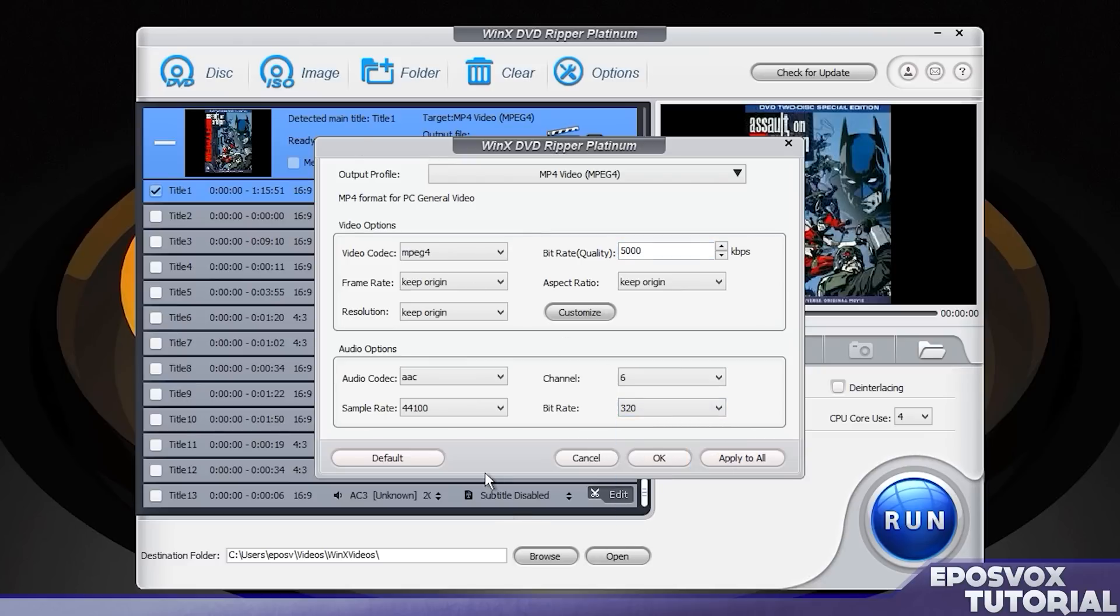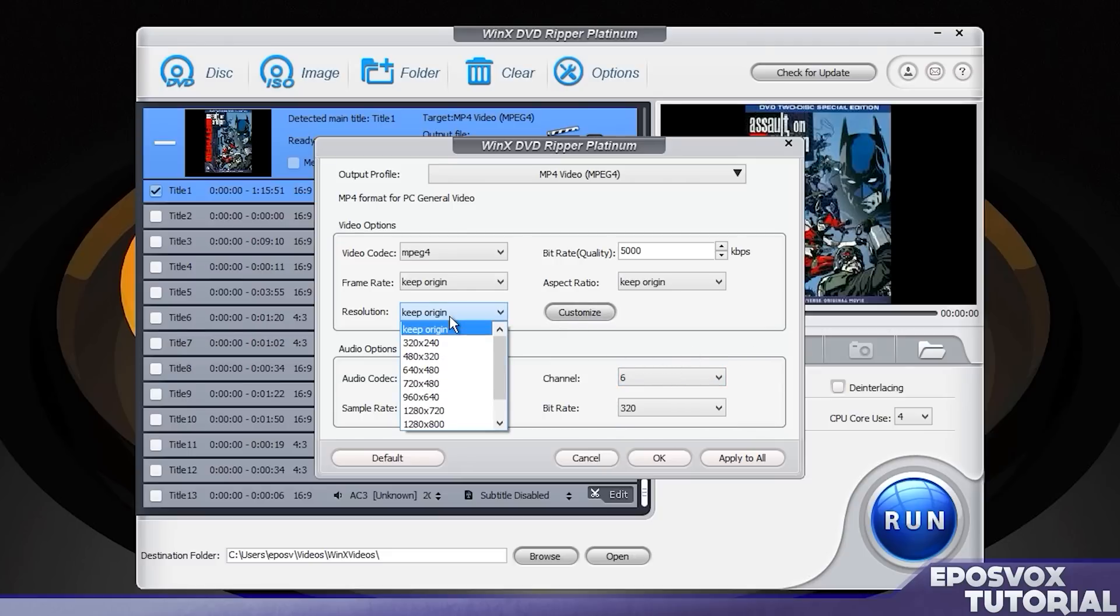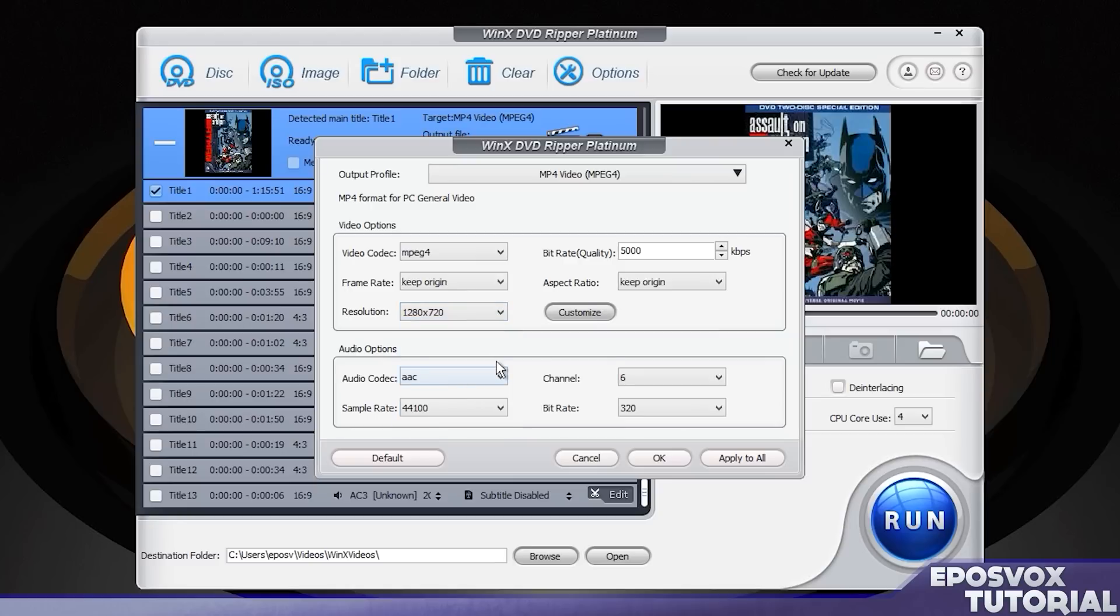For audio bitrate, I'm going to choose 320 as that is the highest audio quality and frankly what I consider to be acceptable for compressed audio. Then you can choose your audio channels. If you want it to be stereo, you can choose 2 or if you want the full surround sound that it came with, you can choose 6. If that's available for your video, mine is.